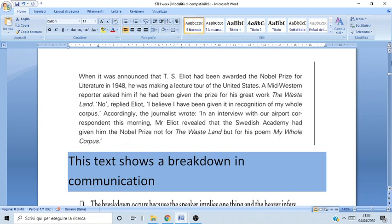When I ask you to analyze this type of text during the exam, I want to know: anaphoric or cataphoric reference, if you find cases of politeness and how politeness strategies are used, what cohesion techniques are used — substitution, ellipsis, repetition — all these types of things are what I want when you analyze these texts.